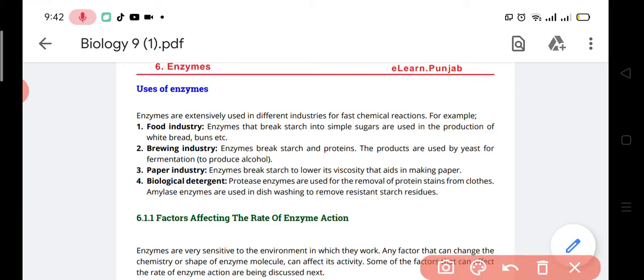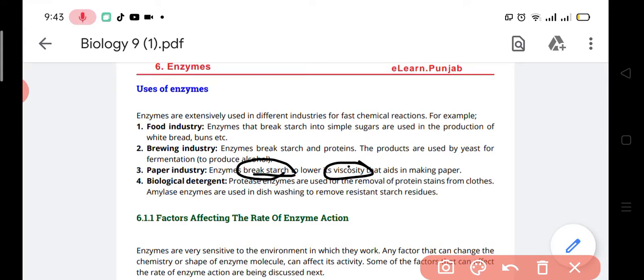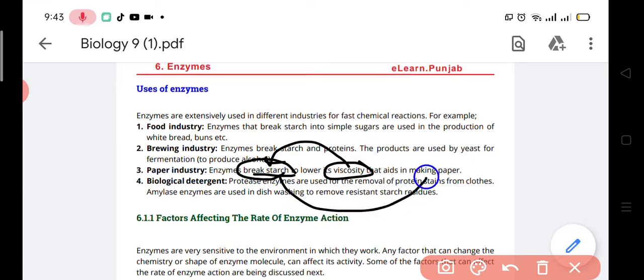Paper is able to burn because it is an organic compound — the reason is that it is made up of starch. Those things which are organic compounds can burn. When we lower the viscosity of the starch using enzymes, the starch breaks down and this starch is used to make the paper.